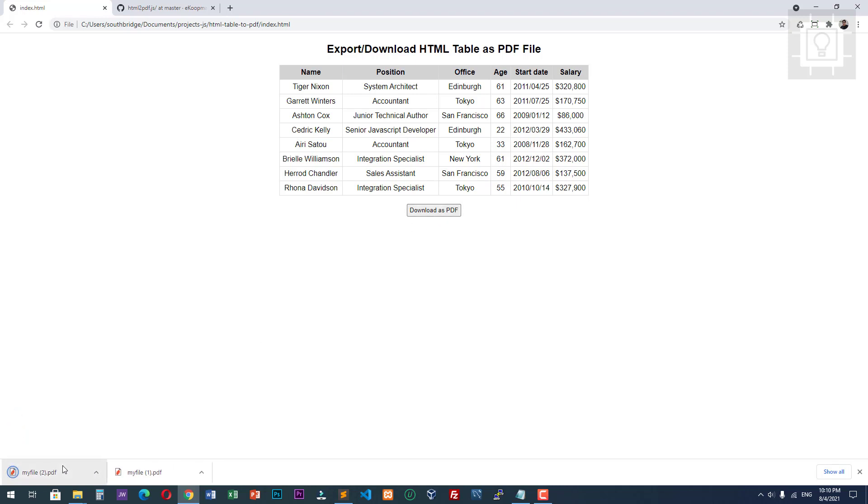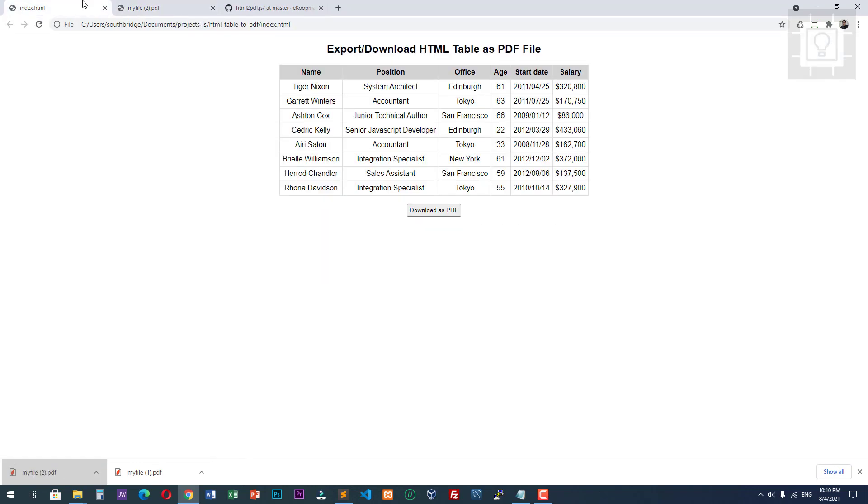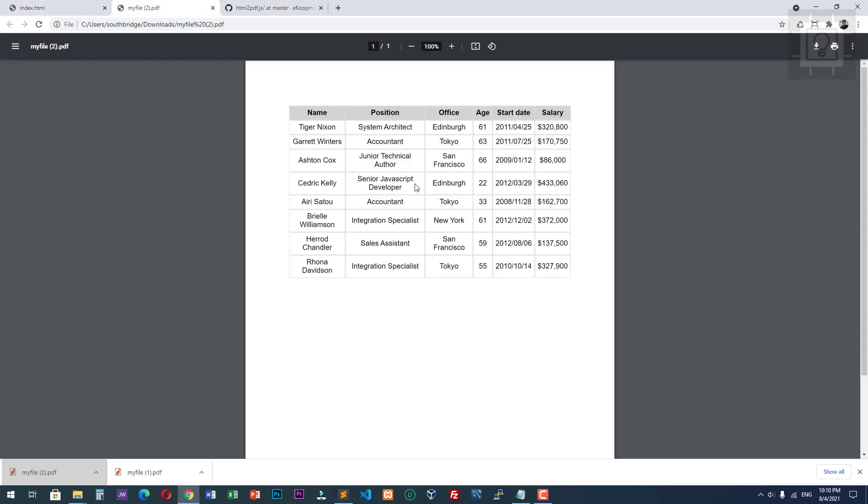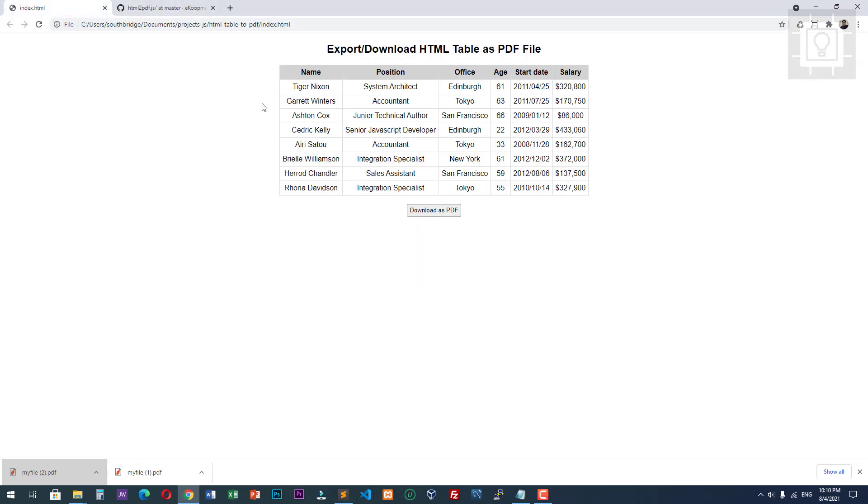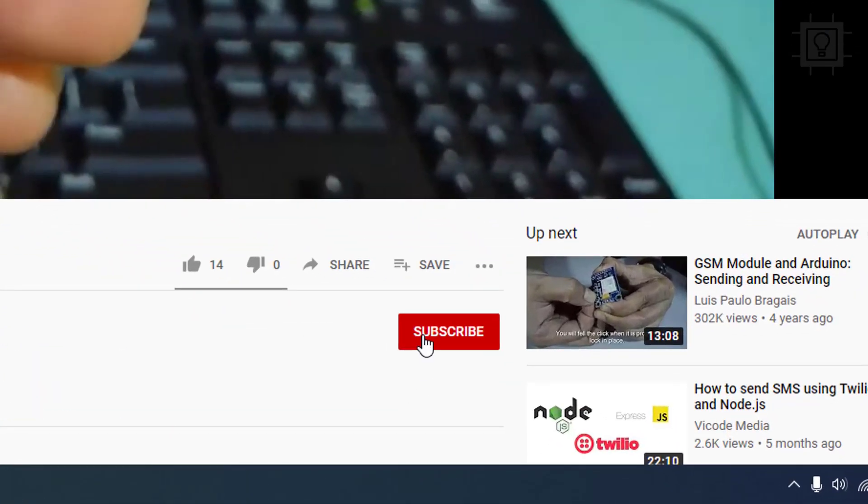We now have a PDF file. Let's try to view our PDF. Here is our HTML table, now inside our PDF file. I will show you how to do this, but before that, please subscribe